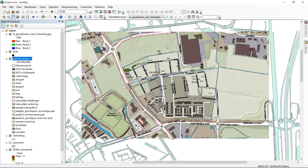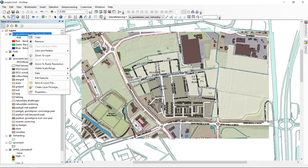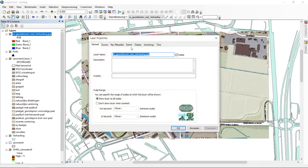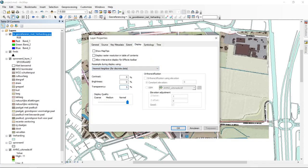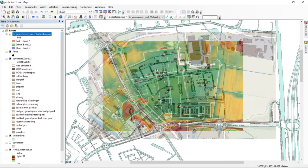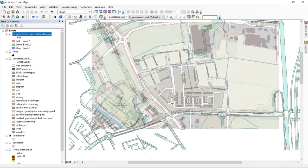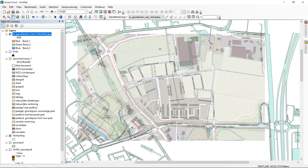To add control points, it helps to easily switch between the two files. One approach is to set the raster's transparency to 50% in its Display properties, so we can see both the topographical raster and our existing map data simultaneously. Switching off the AHN and everything except the verharding shapefile — streets and roads — we can already see matching elements.